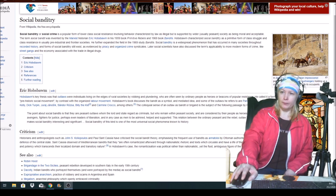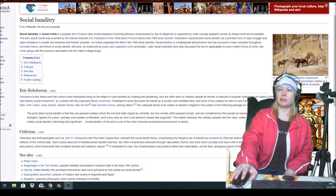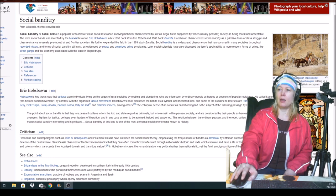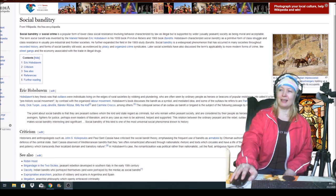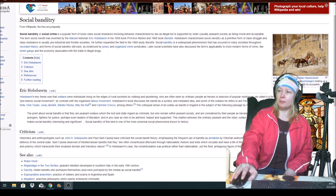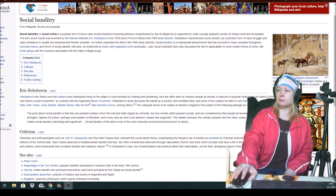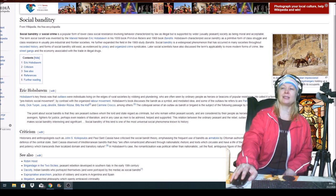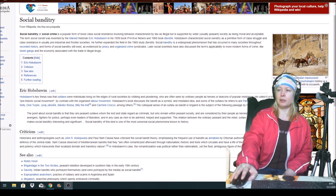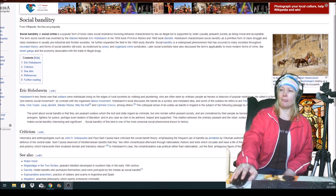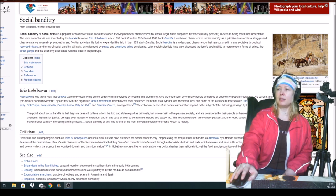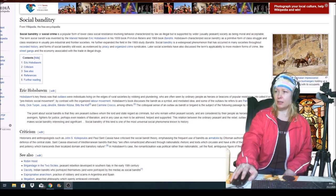Eric Hobsbawm's key thesis was that outlaws were individuals living in the edges of rural societies by robbing and plundering, who are often seen by ordinary people as heroes or champions of popular resistance. He called it a form of pre-historic social movement by contrast with the organized labor movement.